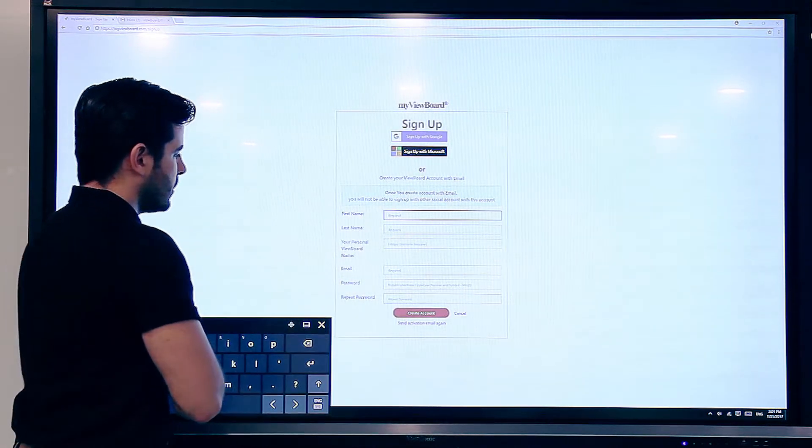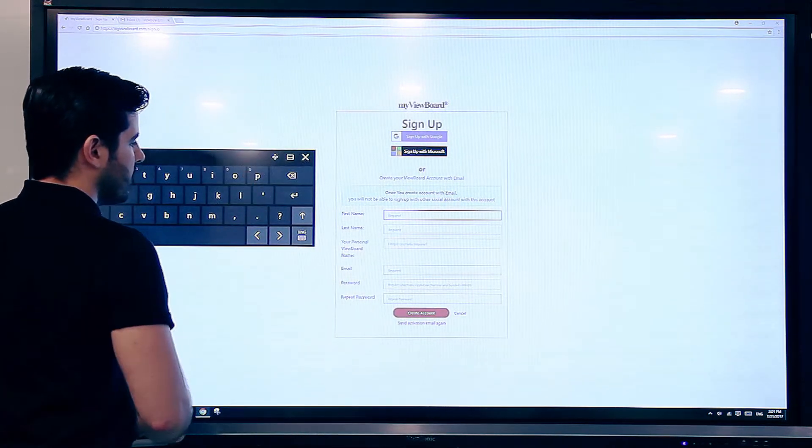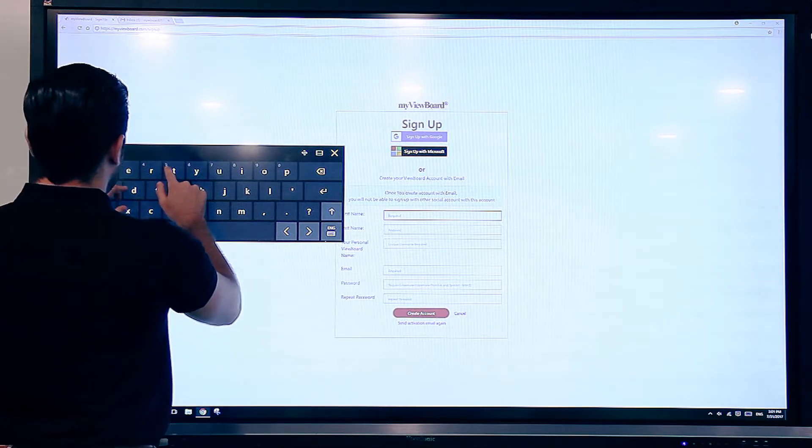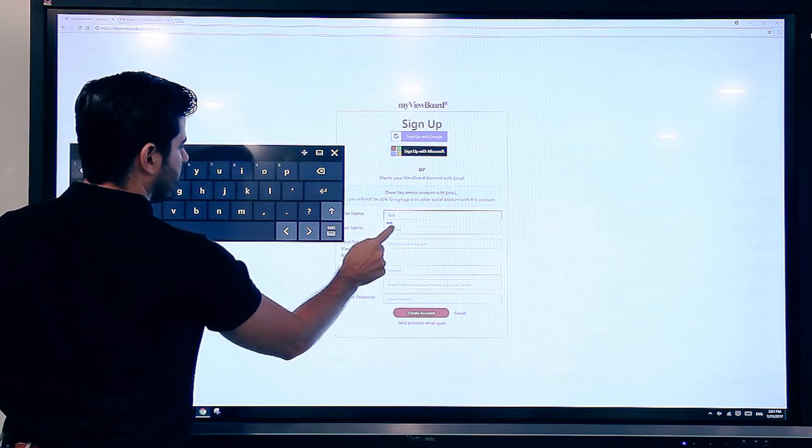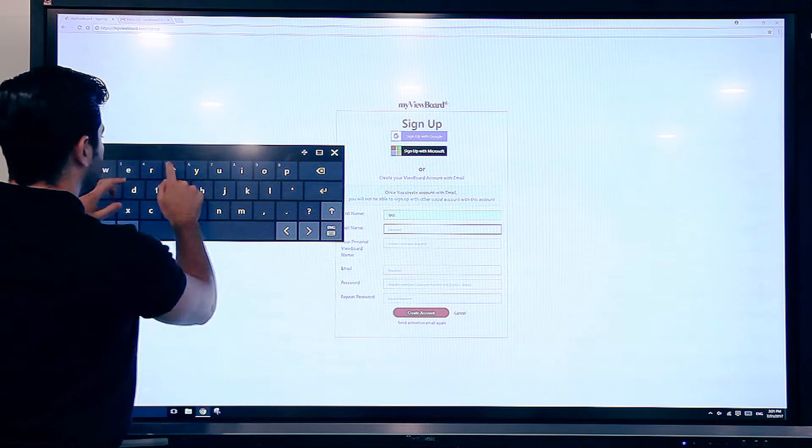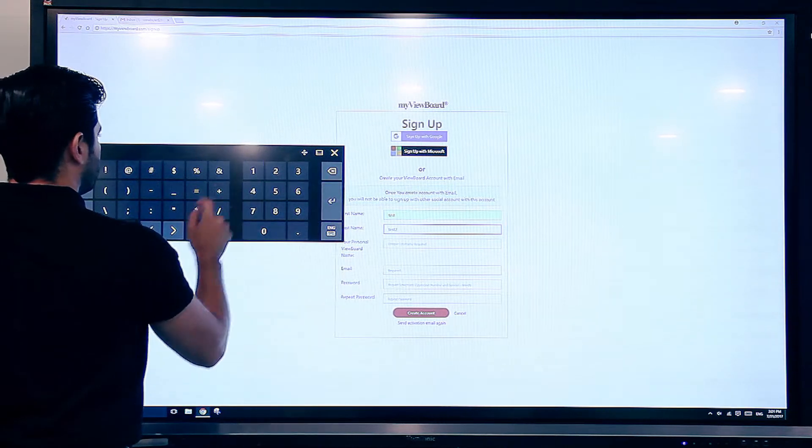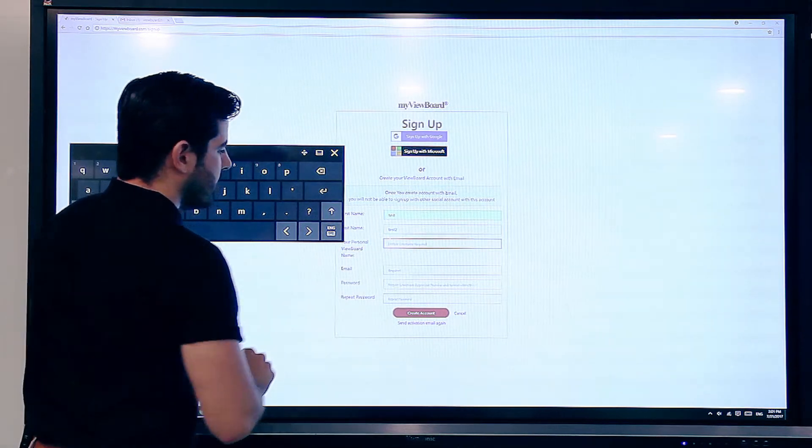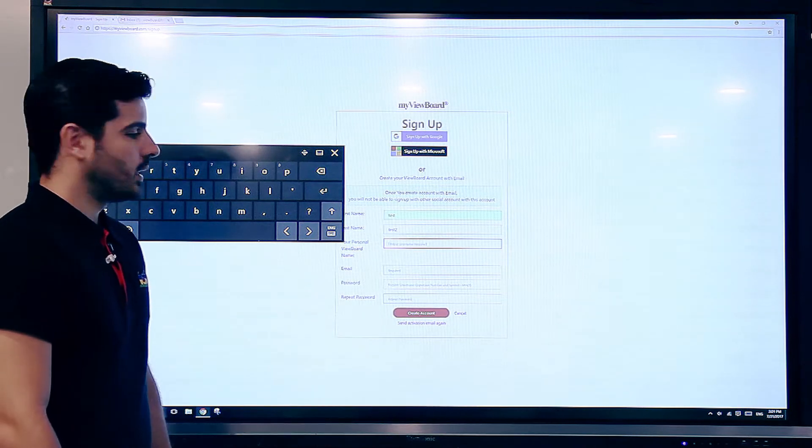So let's go to the sign up area. First name, and your personal viewboard name.